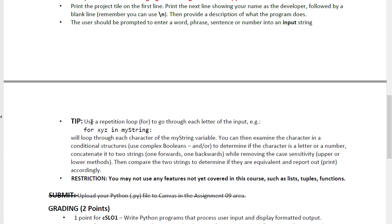So I give a tip here to use a repetition for loop to go through each letter of the input. An example would be for x, y, z in my string. Loop through each character and then examine the character and determine if it is a letter or a number. And if it is, add it to another string.